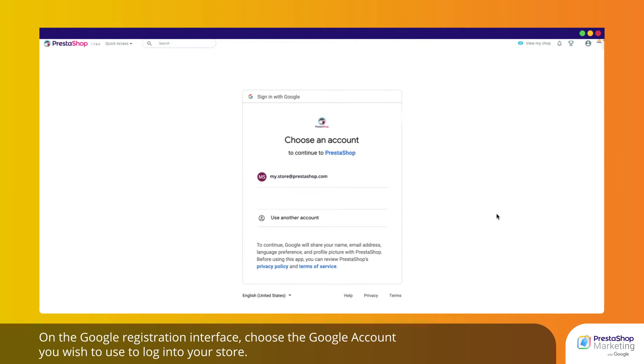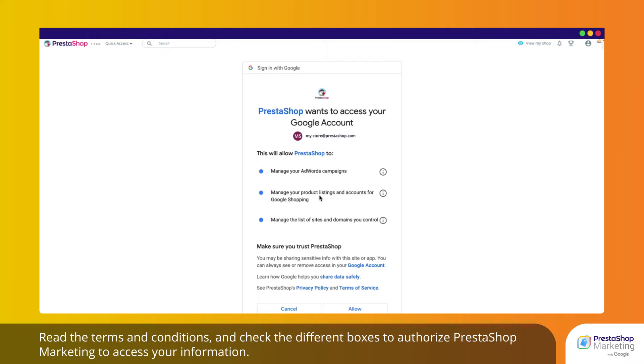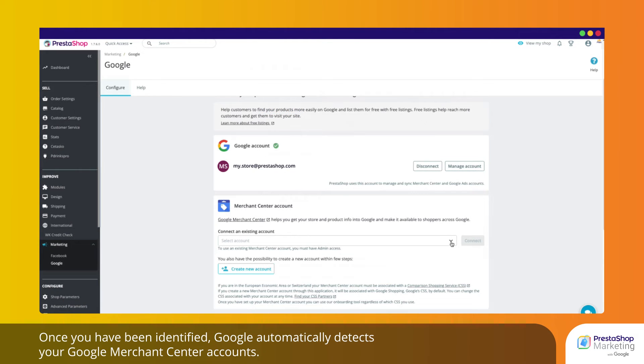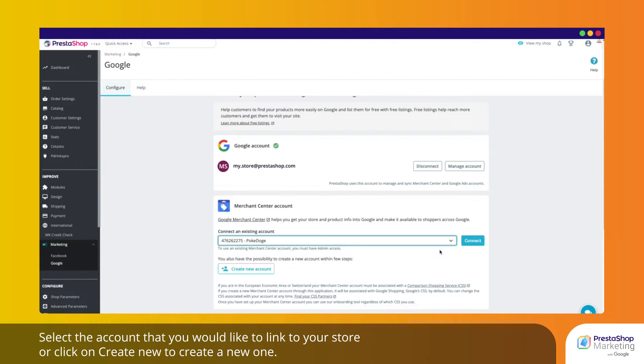On the Google registration interface, choose the Google account you wish to use to log into your store. Read the terms and conditions and check the different boxes to authorise PrestaShop Marketing to access your information. Once you have been identified, Google automatically detects your Google Merchant Center accounts. Select the account that you would like to link to your store or click on Create New to create a new one.